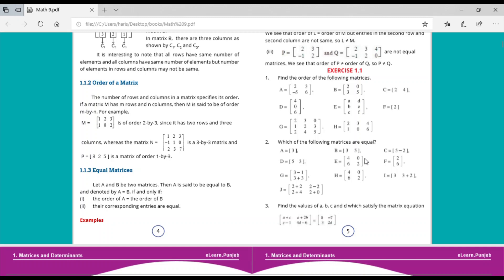Matrix E has the order 2 by 2 and H has the order 2 by 2, so E is equal to H. Matrix F has the order 2 by 1 and G has the order 2 by 1, so F is equal to G. Matrix I has the order 1 by 2, so it is equal to B and D — meaning matrices B, D, and I are equal. Matrix J has the order 2 by 2, so it is equal to E and H.